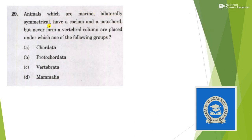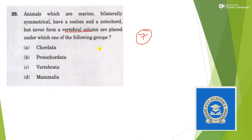Next: animals which are marine, bilaterally symmetrical, have a notochord and nerve cord but never form a vertebral column — are placed under which group? This is a direct question from chapter 7 of class 9 — Diversity in Living Organisms. The answer is Protochordata. These are organisms which have all these features but lack a vertebral column — they are just below vertebrata, just before an organism develops into vertebrata. So the answer is option B.